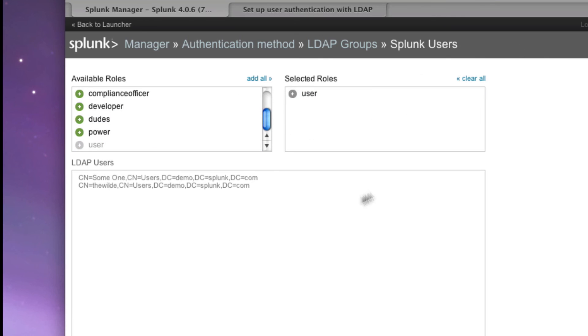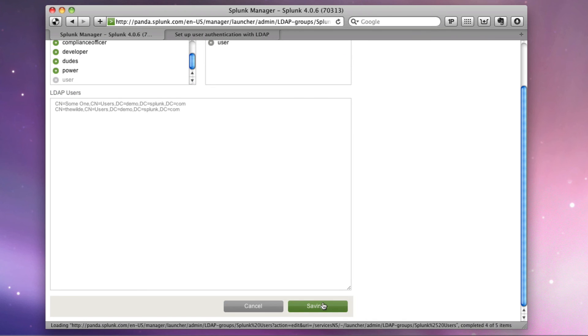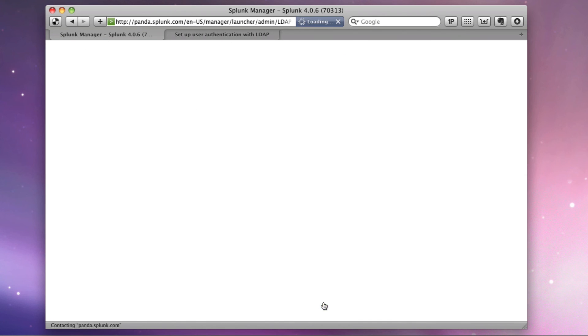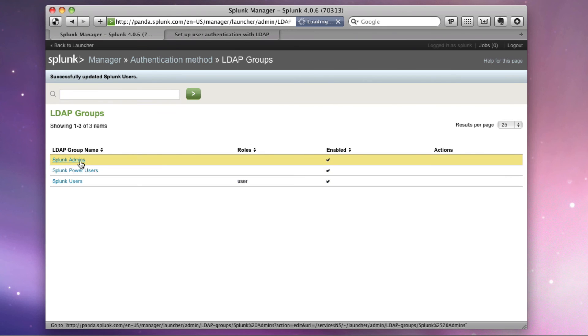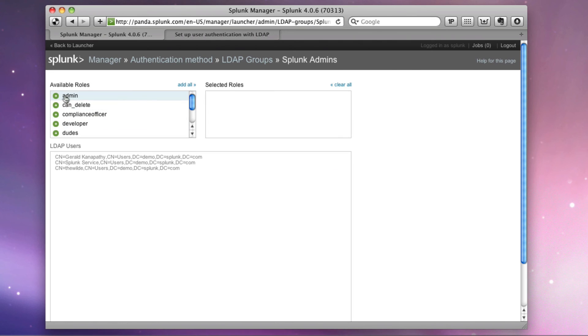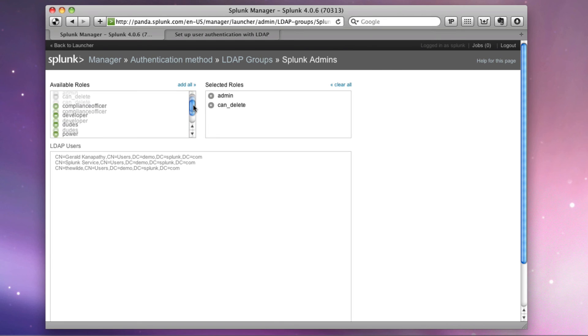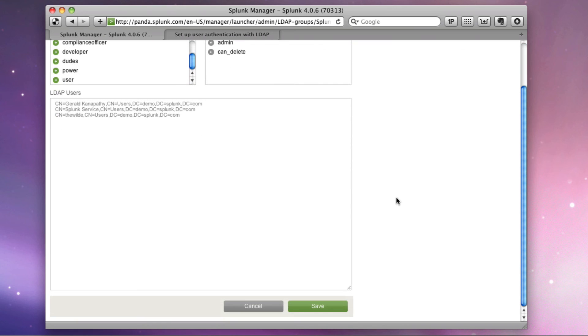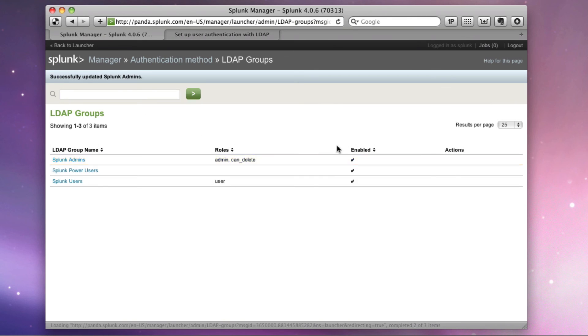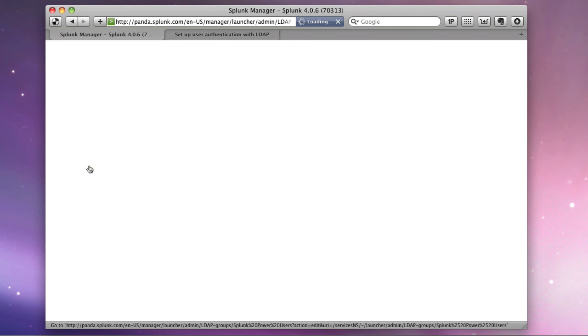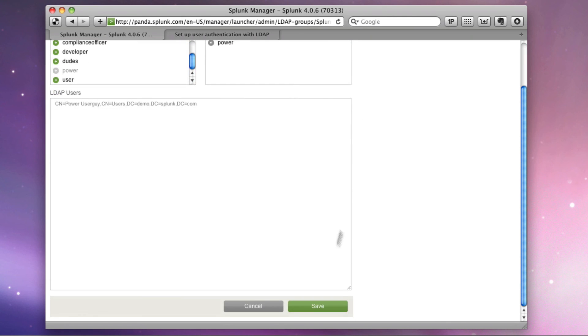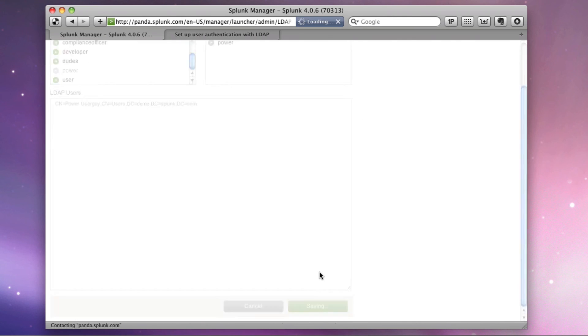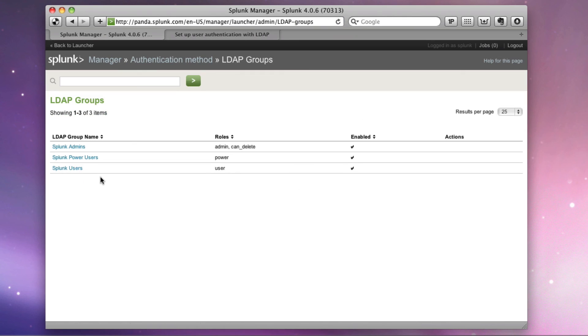And I'll do the same thing for admins as well. Say user is admin. They can delete. They can do everything. And we'll save. And for the sake of the demonstration, I'll also take power users, the group that I've created, and map it to the power user role, which is built into Splunk. Great. That wasn't that hard.